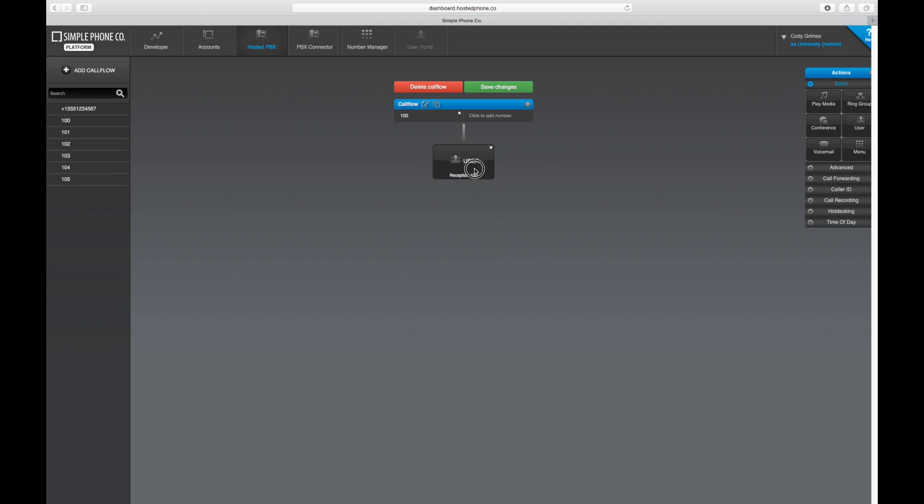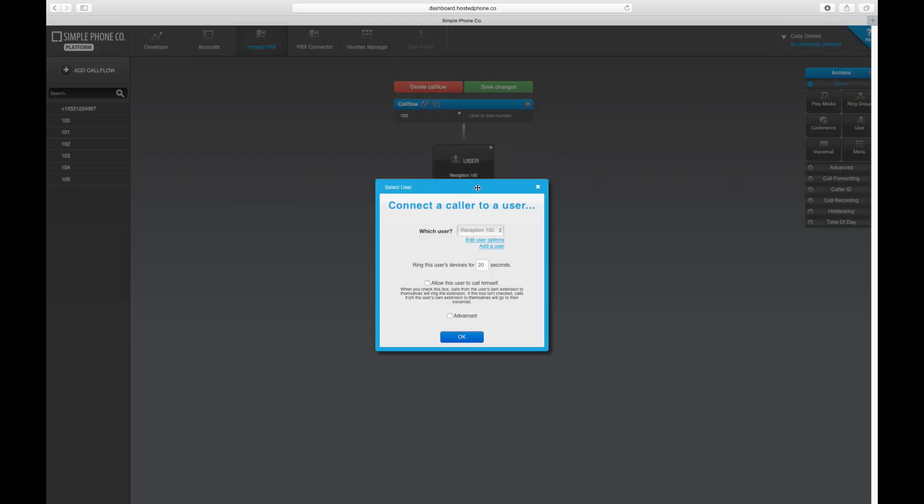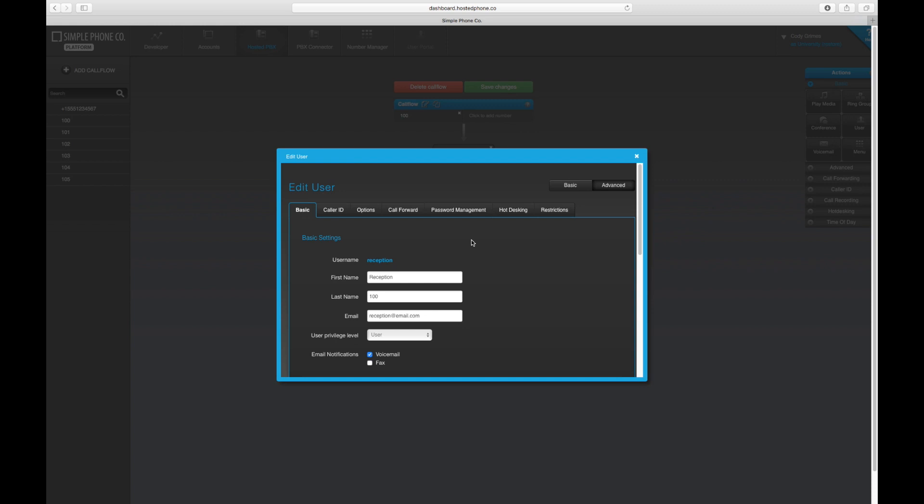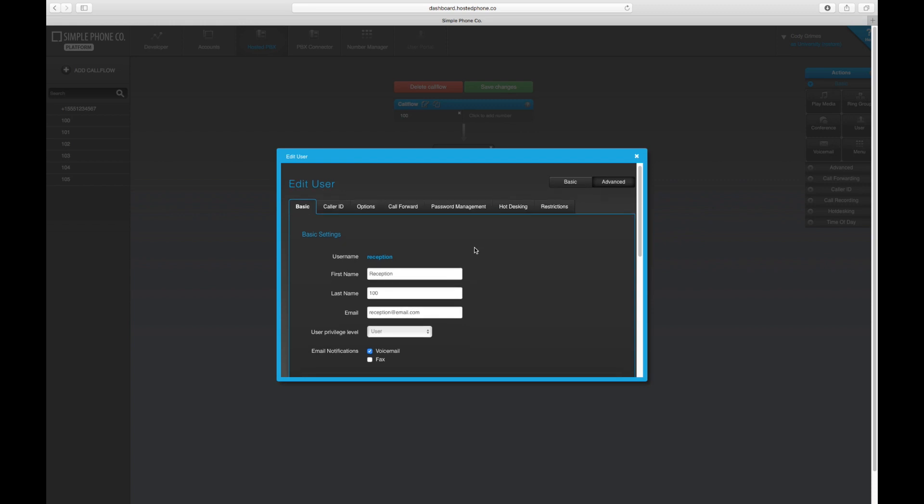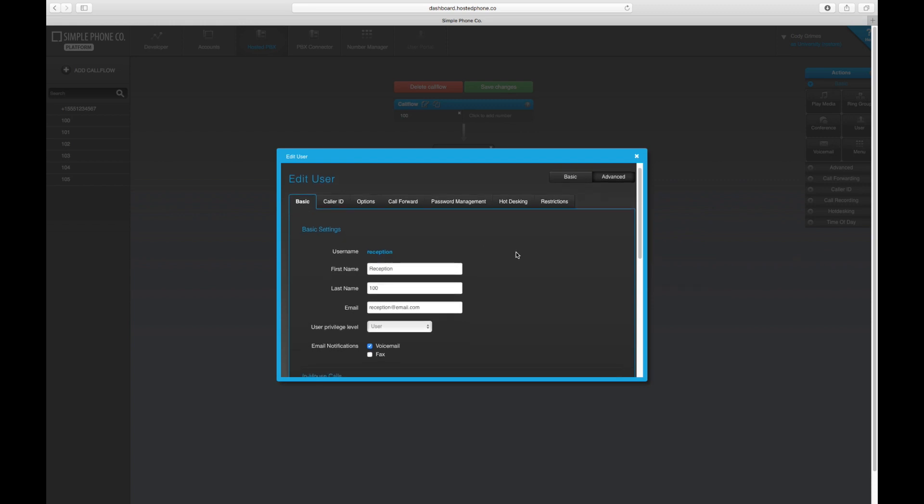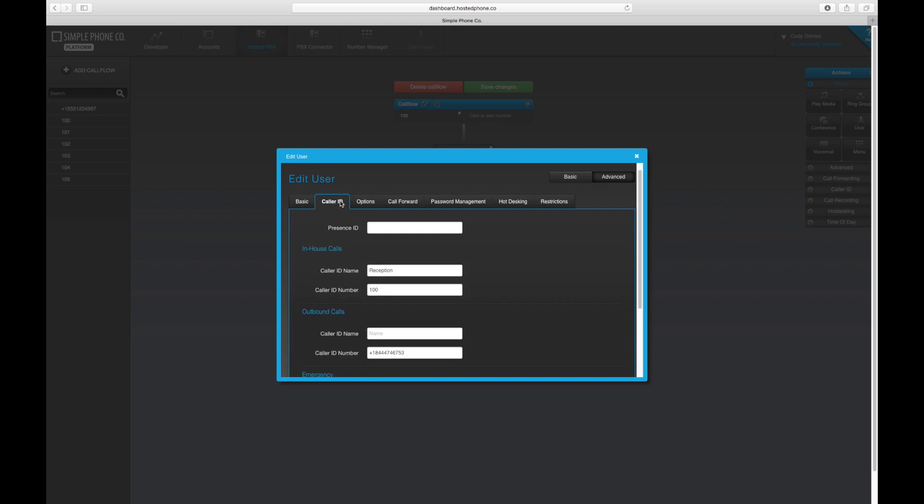First, we'll click on the user, edit the user options, and from the user configuration page, we'll select the Advanced Caller ID tab and apply a Presence ID.